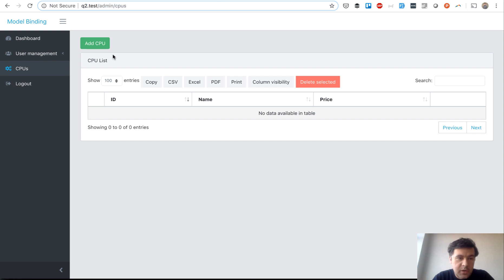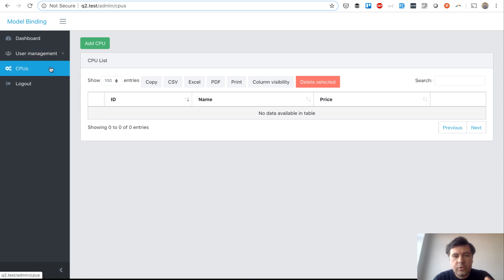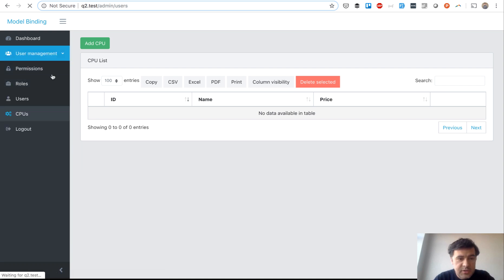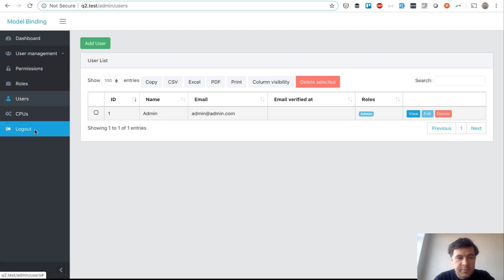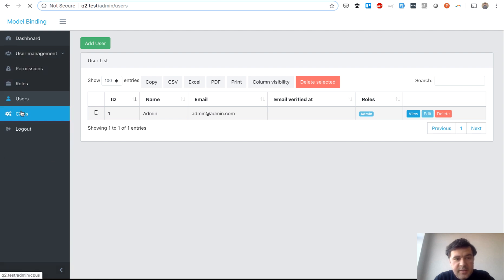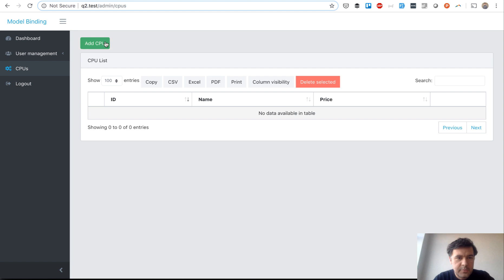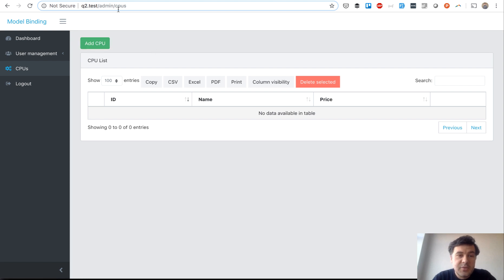They created a CRUD called CPU. CRUD is the whole thing for create, read, update and delete of one model. For example there could be a model for users, roles, permissions, or in this case it was CPUs for processors, for computer processing unit. So, CPUs. What could go wrong with the name CPUs?